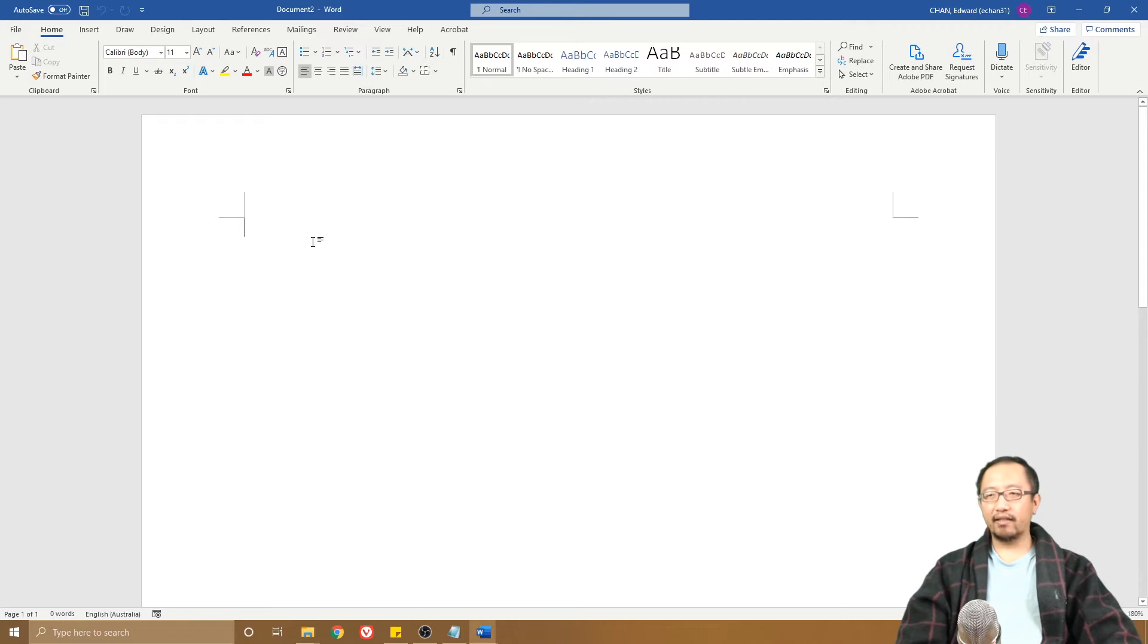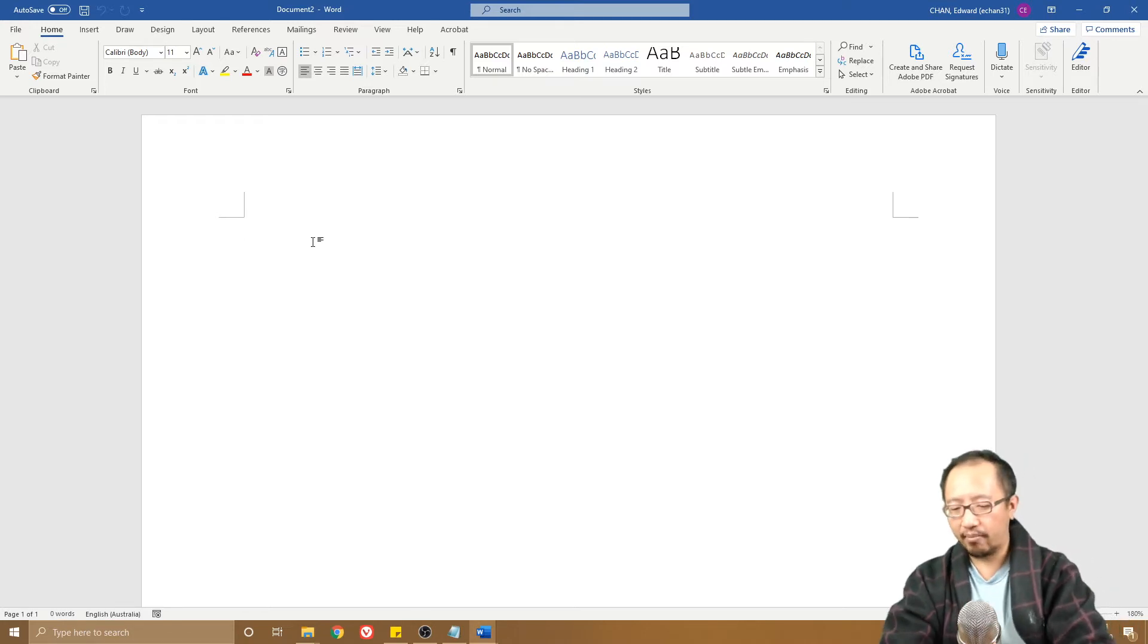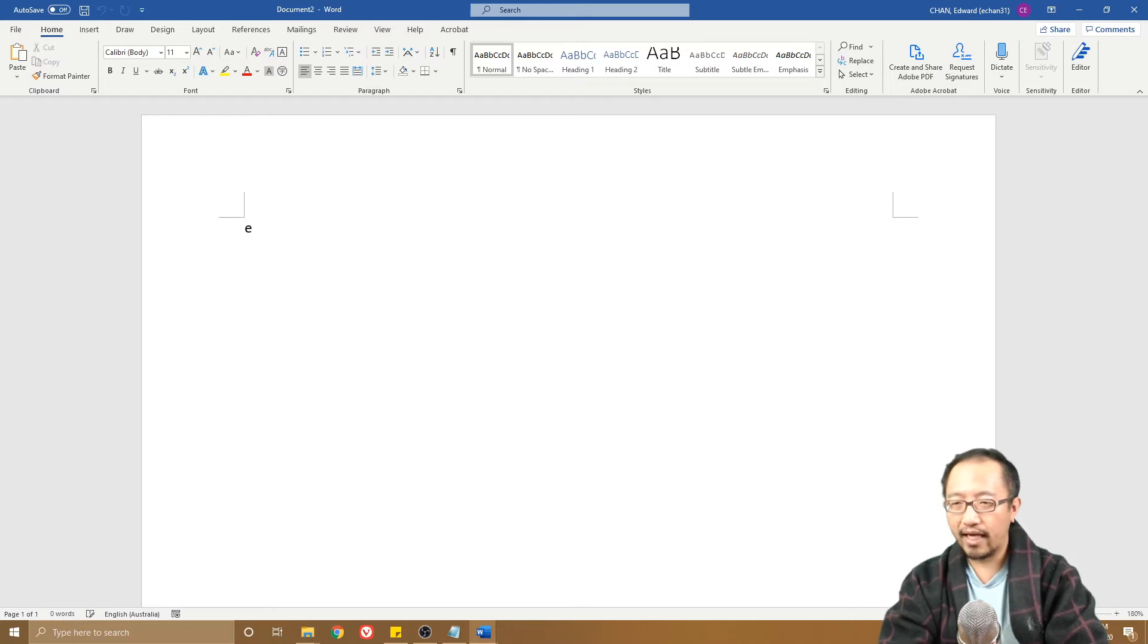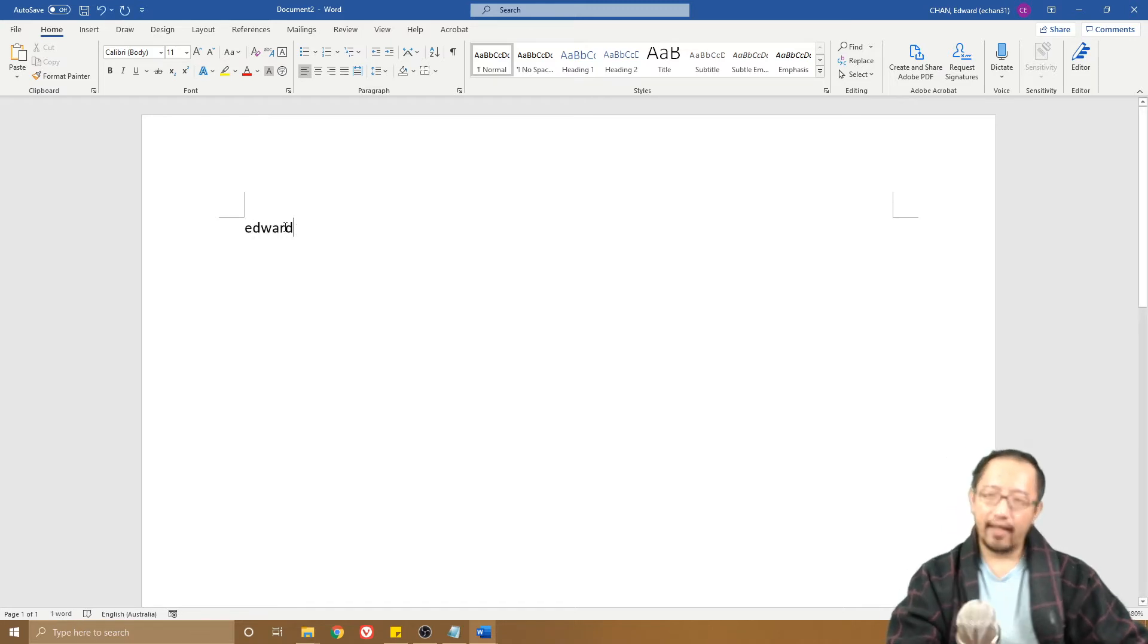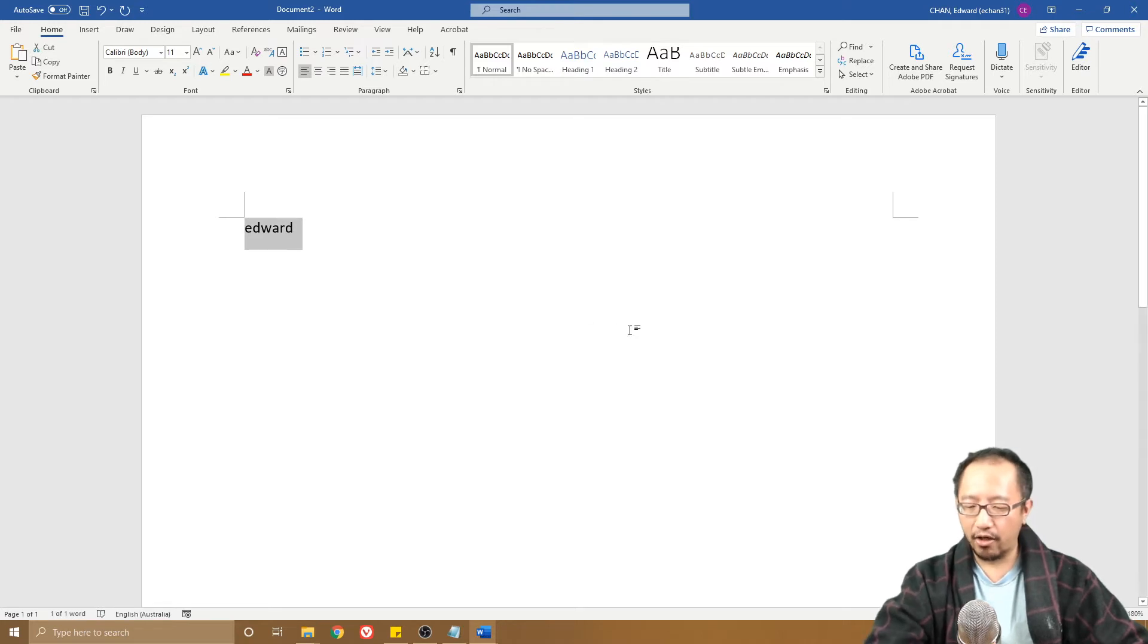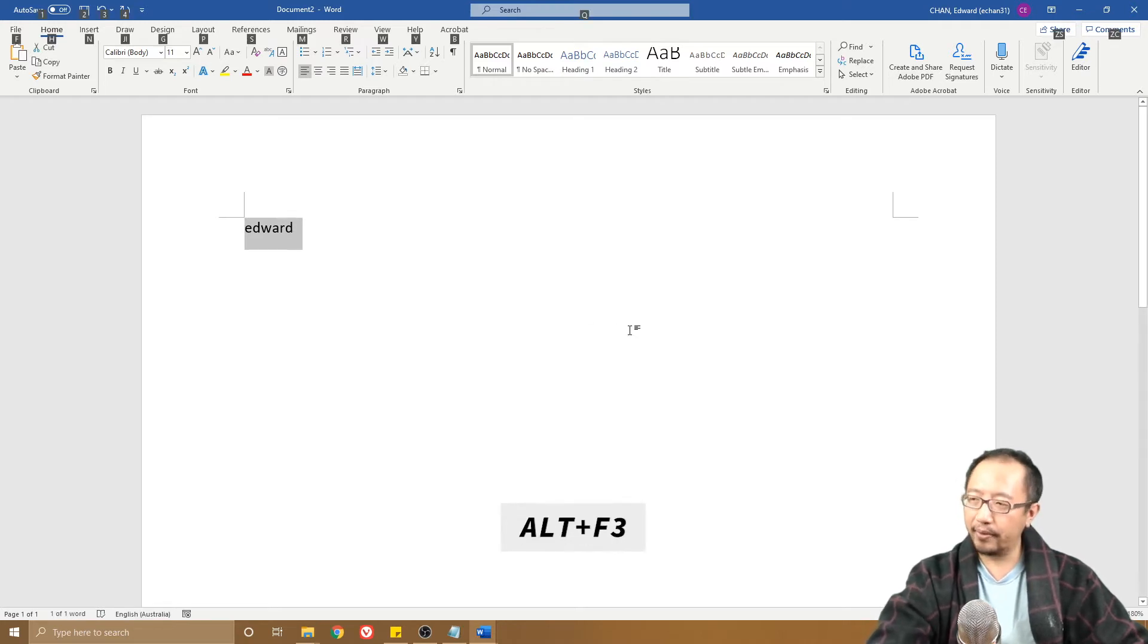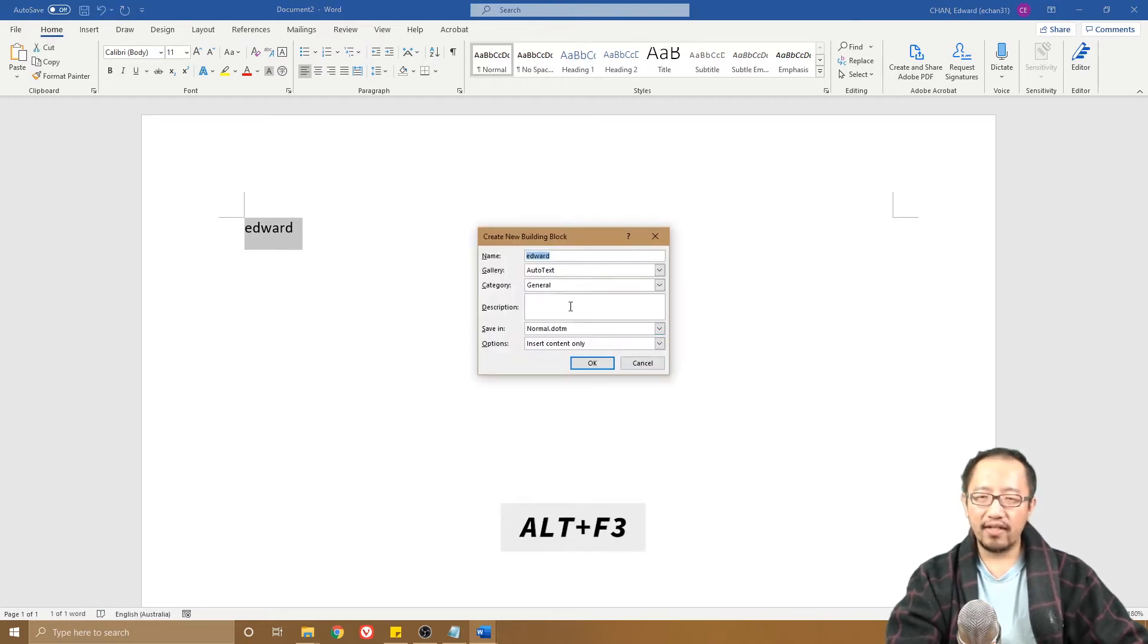For example, let's say I put in Edward and I want to create an AutoText for it. I highlight it and press Alt+F3, and I want it so that every time I type Ed, it turns into Edward. I click okay.